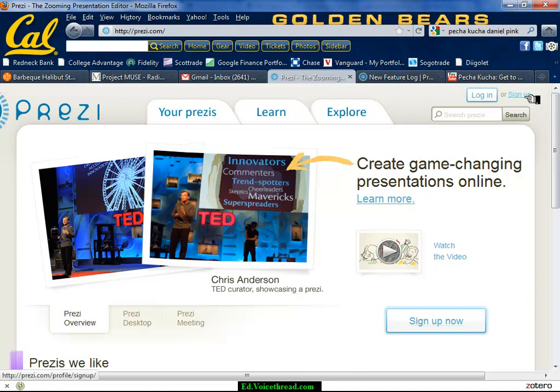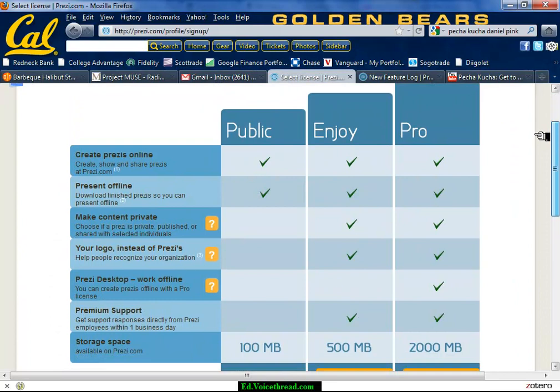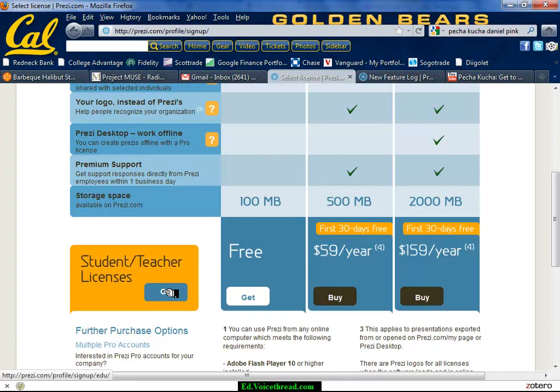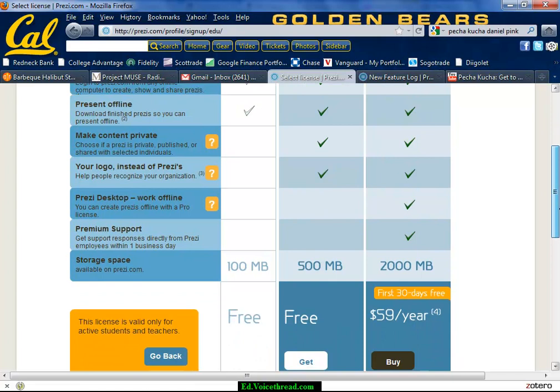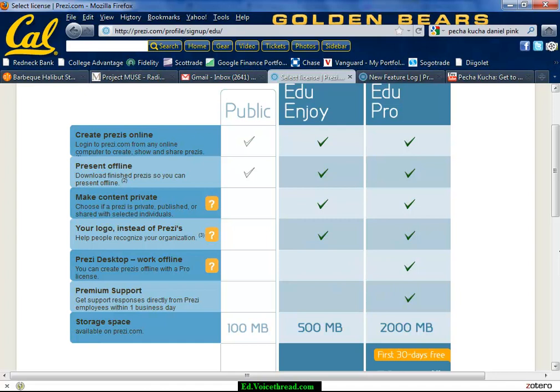If you scroll down, you're going to notice that teachers have special privileges. Go down to where it says student teacher licensing and hit go. You'll see that you get a lot of stuff free — it's the EDU plan. You don't get the desktop version or premium support, but you get a lot more space, and that's the only restriction.